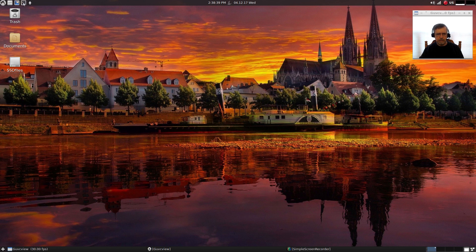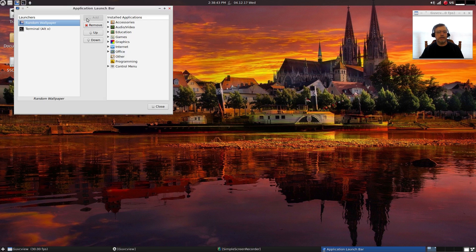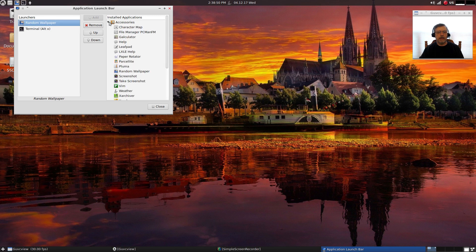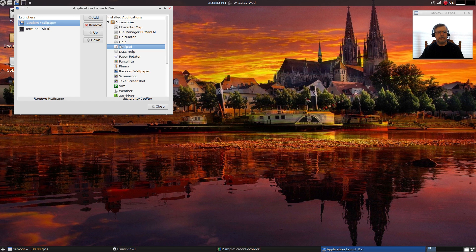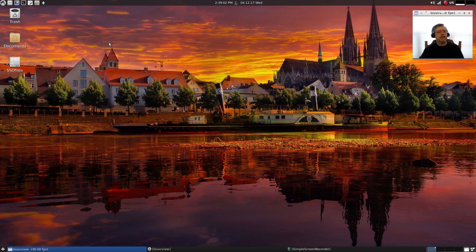You can also add additional launchers to the top panel. If you just right-click on the terminal, for example, go to application launch bar settings, and then you can add anything that's in your menu. So if I want to add Leafpad, I just highlight Leafpad and add it. If I want to add calculator, highlight it and add it.